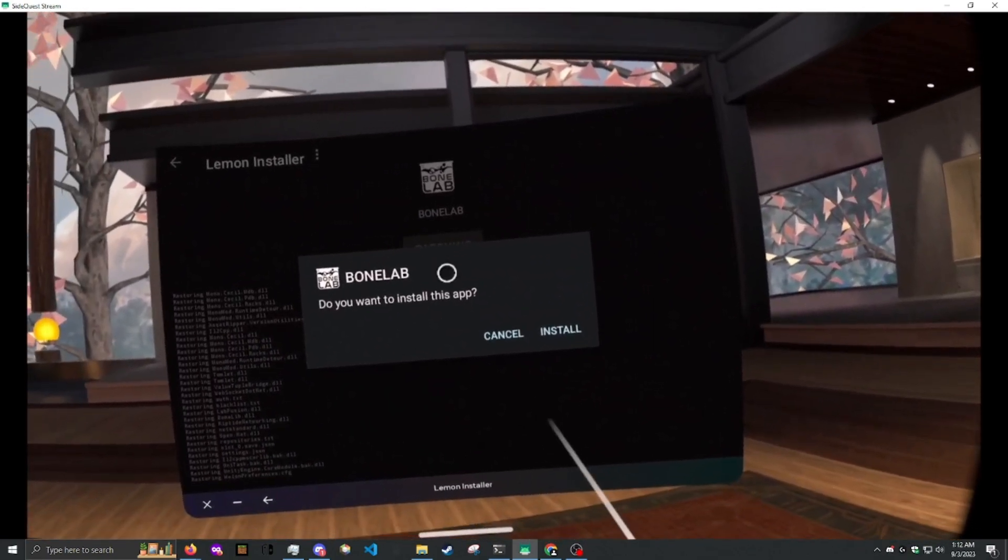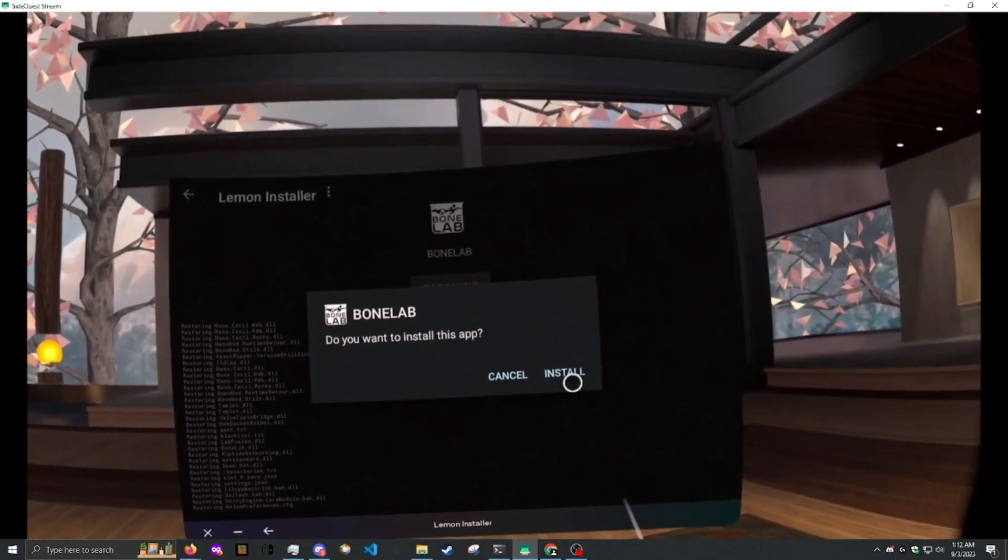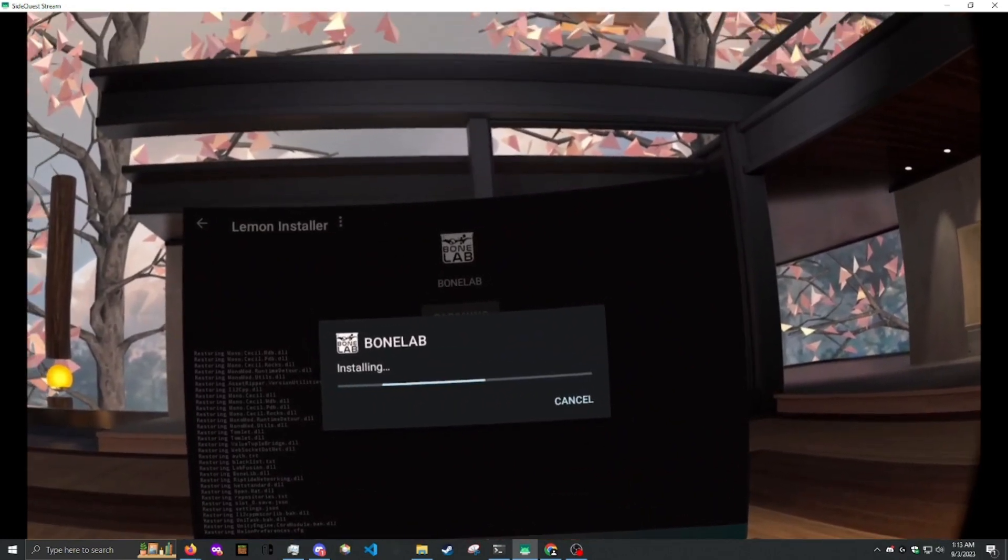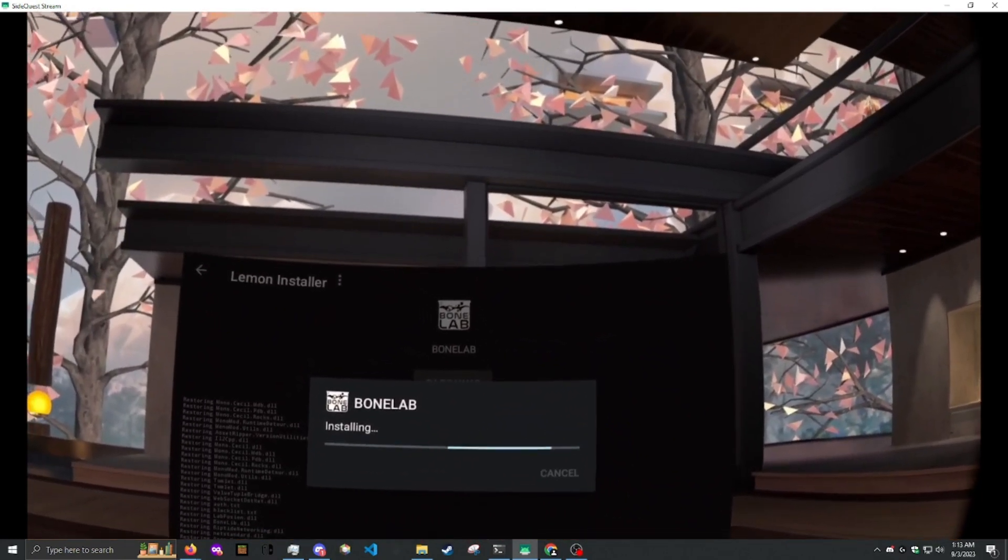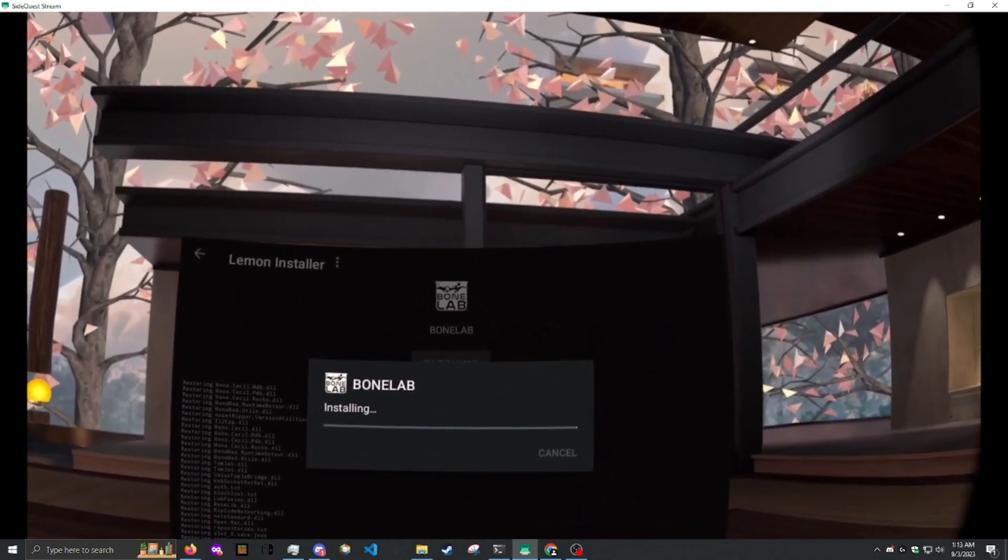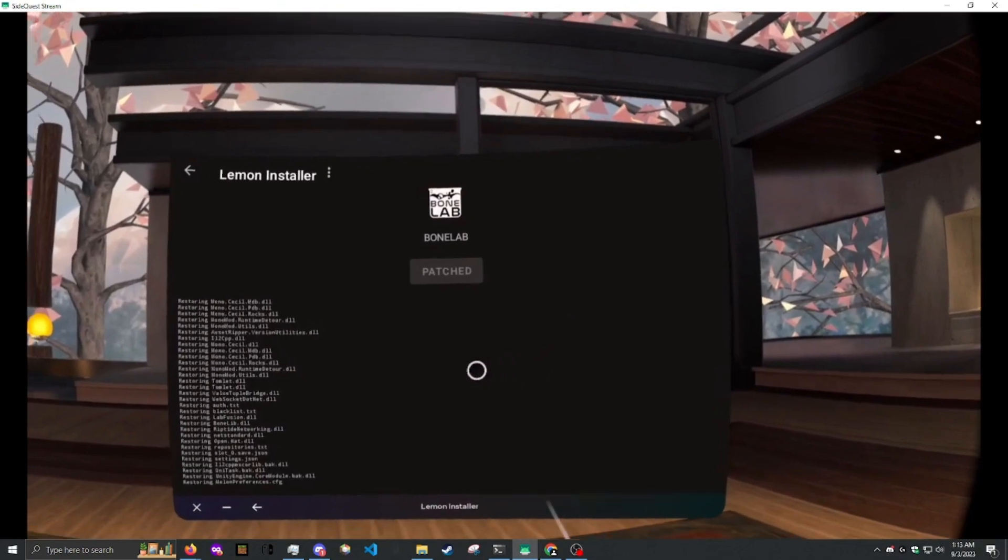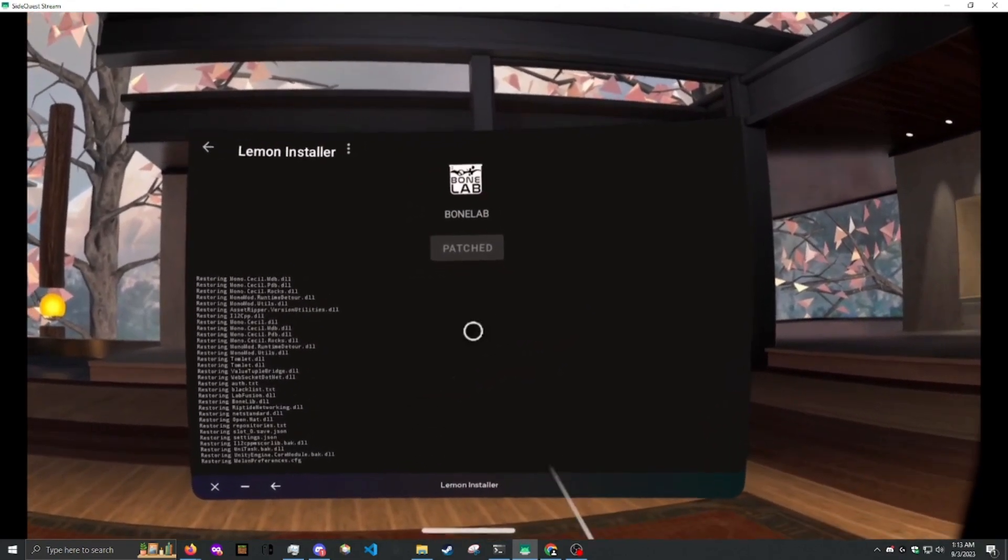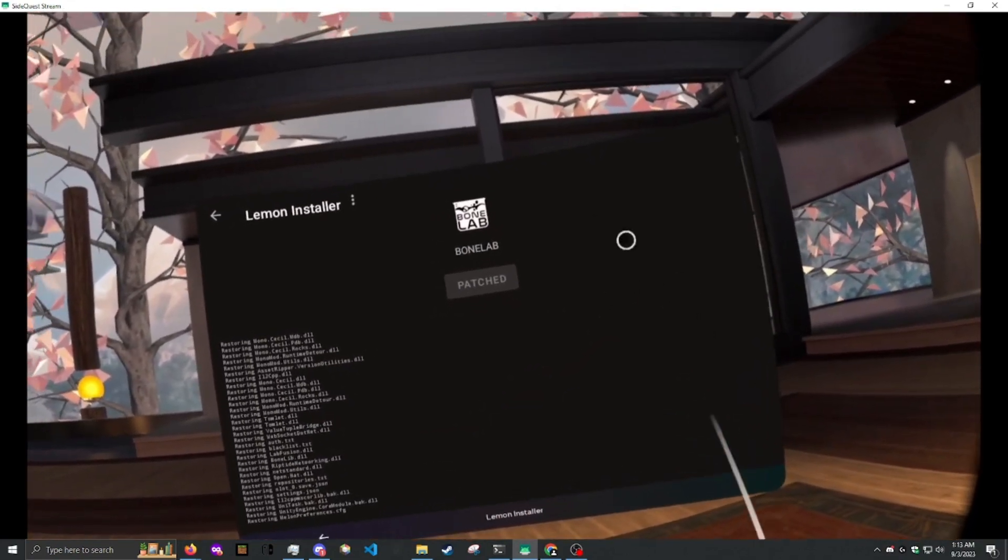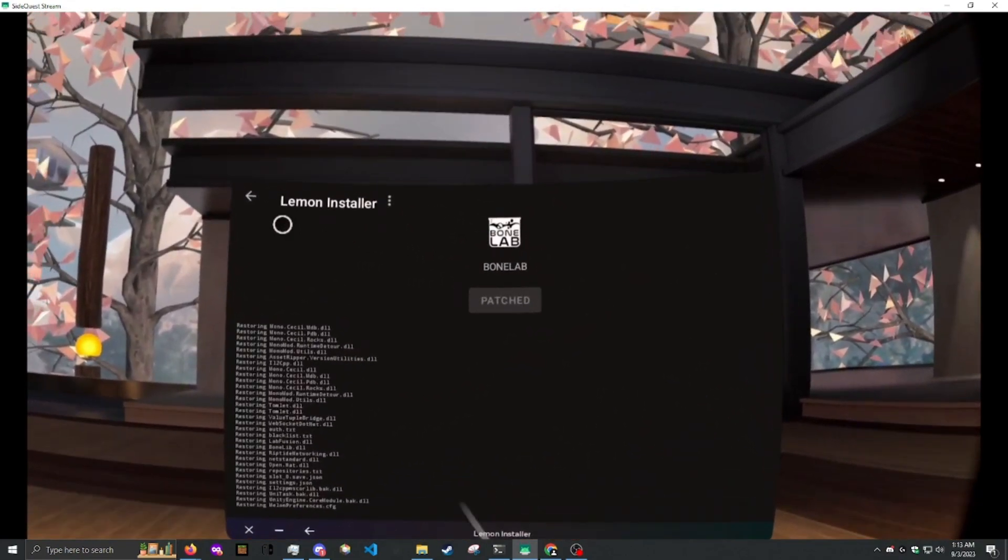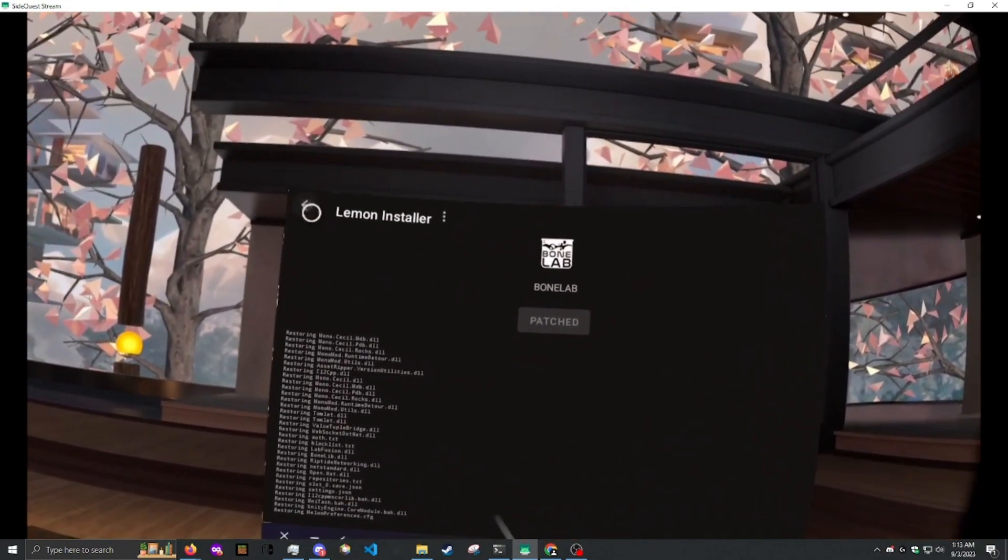Then, once it says do you want to install this app, click install. Click OK, and once it says patched, you're good to go.